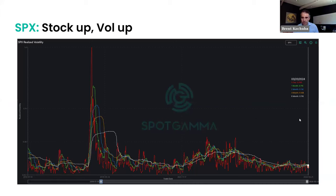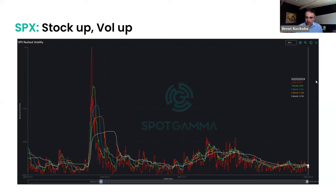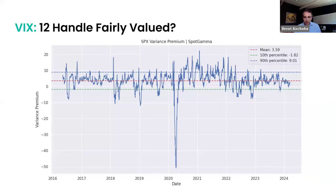Looking at one-month volatility in the S&P, it's roughly around 11.5% right now. If you look at the long-term average of where the VIX is priced relative to one-month S&P volatility, there's generally a three to three-and-a-half point premium, which suggests fair value for the VIX should be somewhere around 14. We're currently in the 12s, so the VIX looks a little bit underpriced unless we really start to get a contraction in realized volatility.